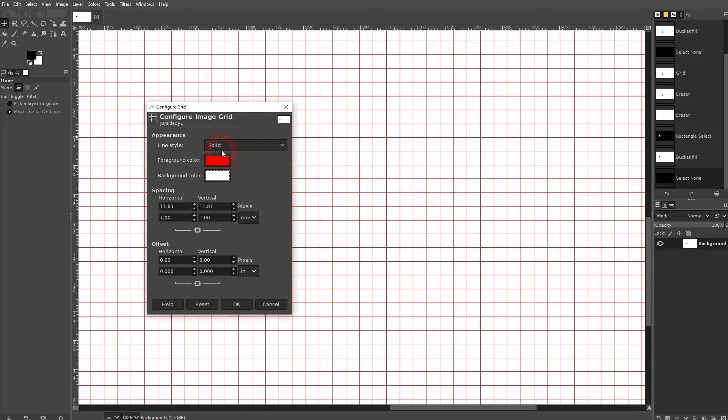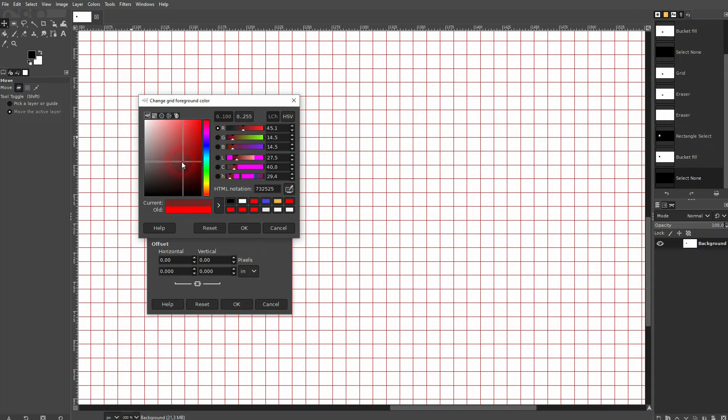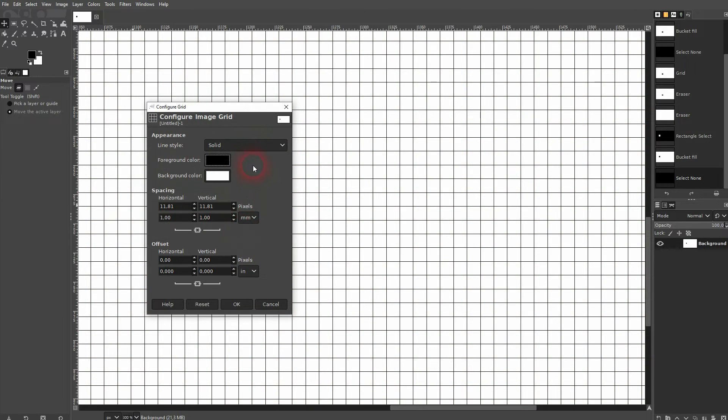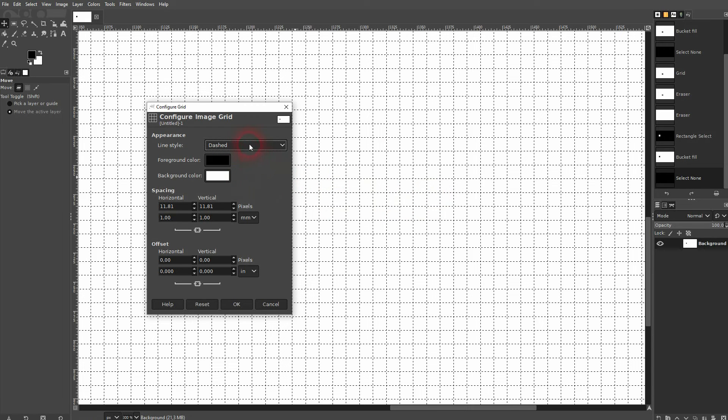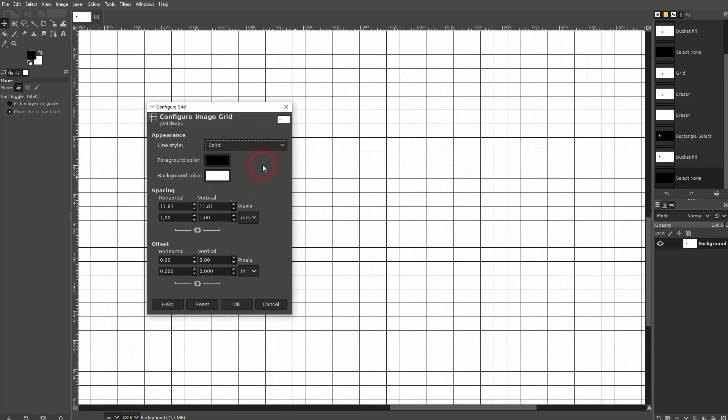And we can also change the line style up here. I'll make it these dots or a dashed line. But by default, you should see a solid grid.